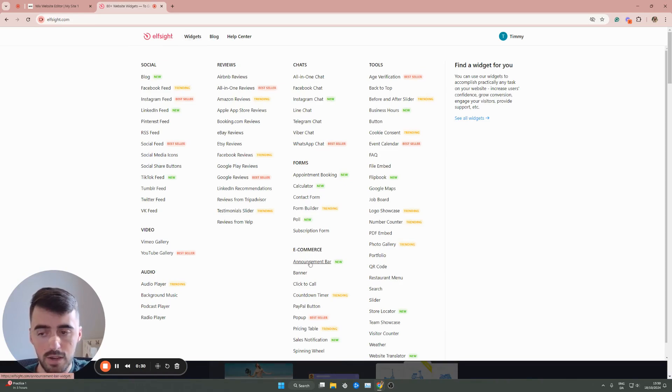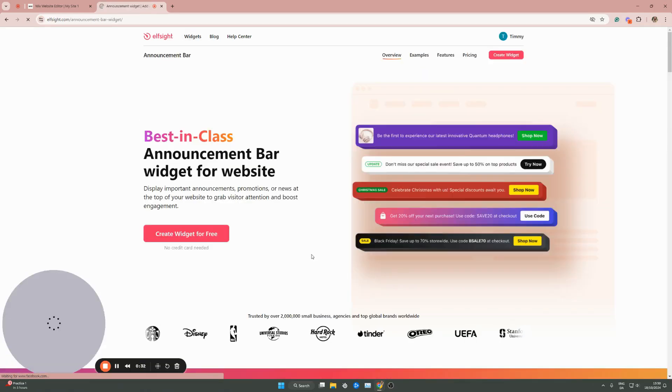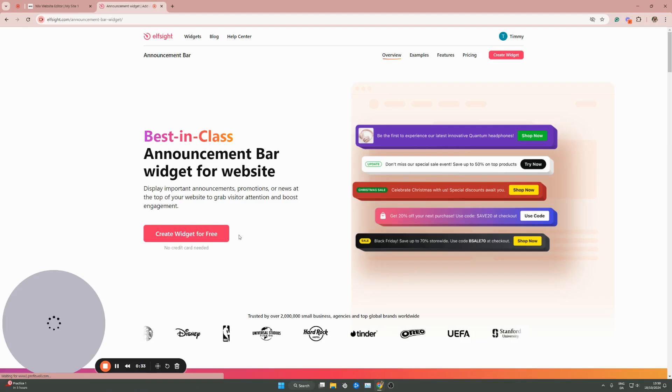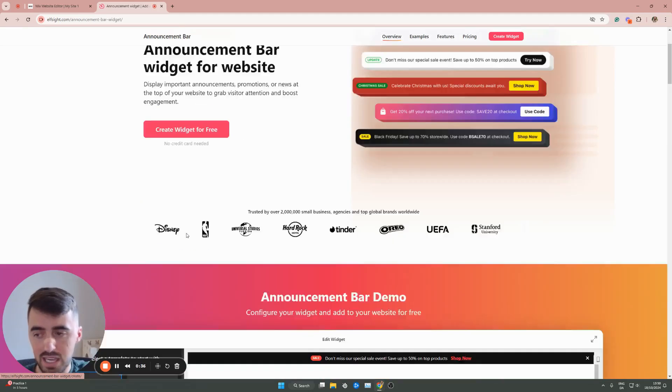which is right here, and then right beneath it, you will see announcement bar. Click on announcement bar, and then simply create widget for free. Click on this button right here,